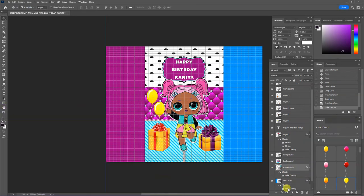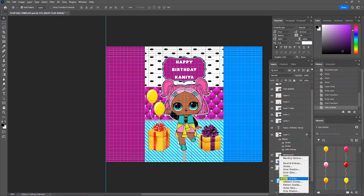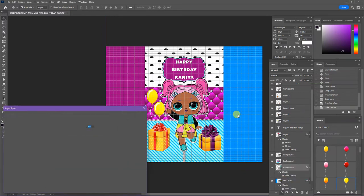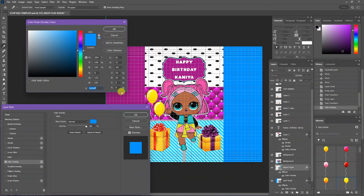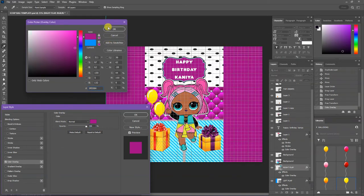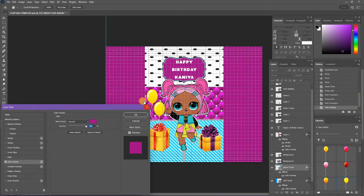Go to right flap, do the same thing. FX, color overlay. The purple is going to drop in on this right side. Oh, it didn't. So we're going to make it drop in then. There you go.